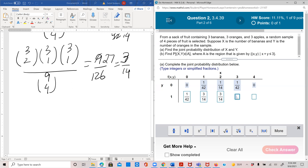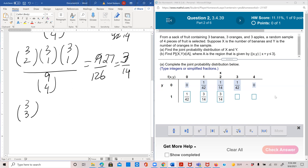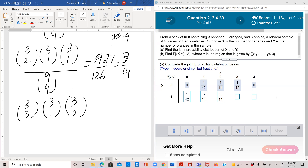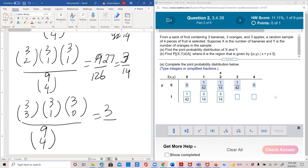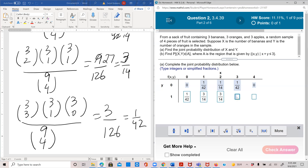For x=3, y=1: three bananas out of three — 3C3 = 1 — one orange out of three — 3C1 = 3 — and zero apples, because we already have a total of four. So 3/126 = 1/42. For x=4, y=1: impossible since there are only three bananas, so that is zero.